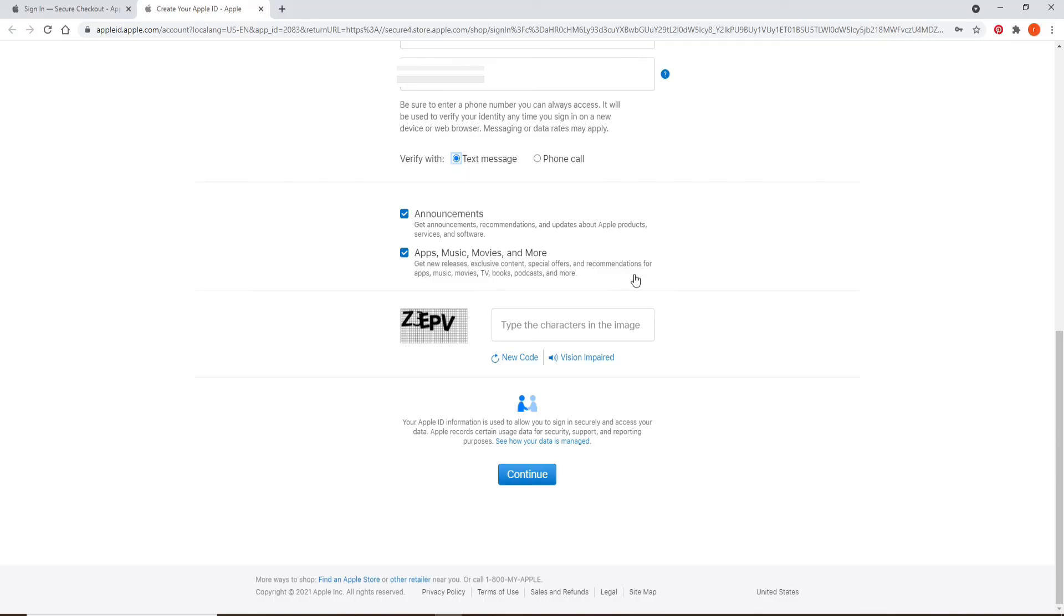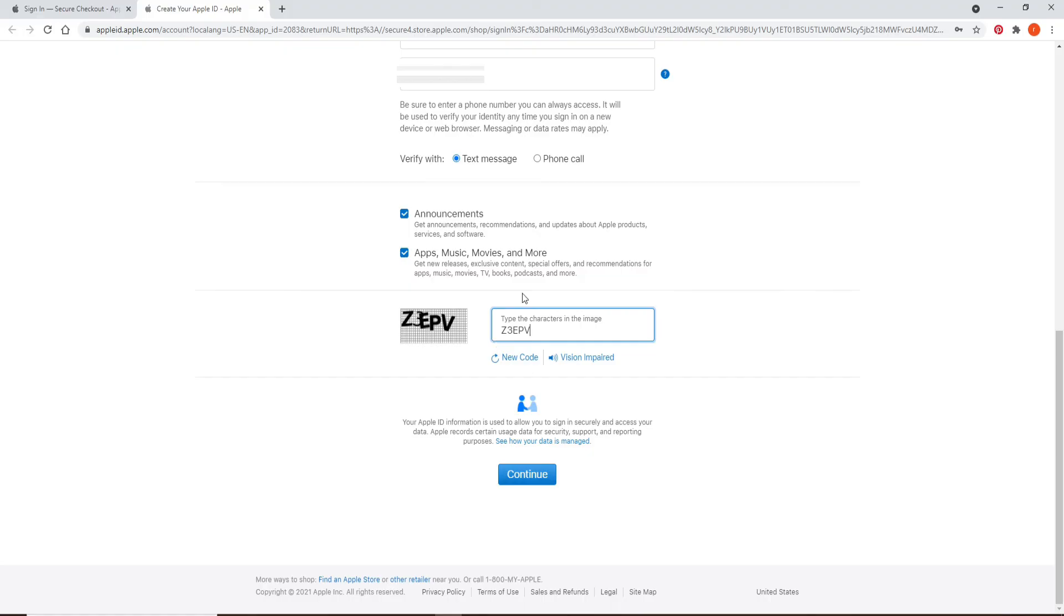After you are done, type in the characters shown in the image right below in the box. Soon after you type it in the text box, the last thing to do is to click on this continue button at the bottom and you'll be able to create an Apple ID for your own.